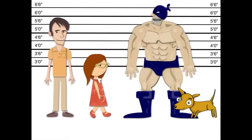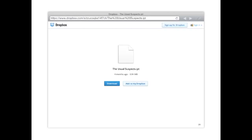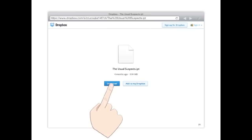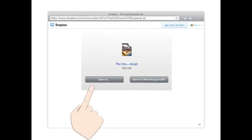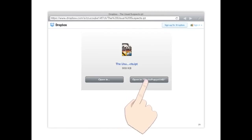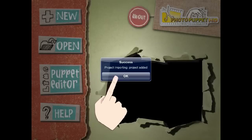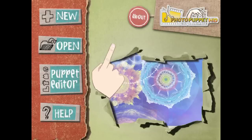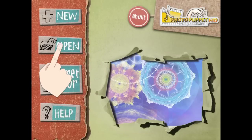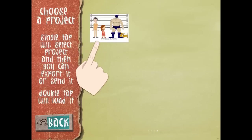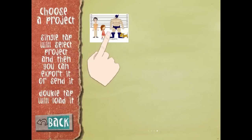To help demonstrate frame switching, I've created a project in PhotoPuppet called The Usual Suspect. Following this link will take you to a Dropbox site where you can download the project. Tap on the download button and then choose to open in PhotoPuppet HD. You should now see a confirmation message in PhotoPuppet saying that the project has been imported. You can now open The Usual Suspects from within PhotoPuppet.